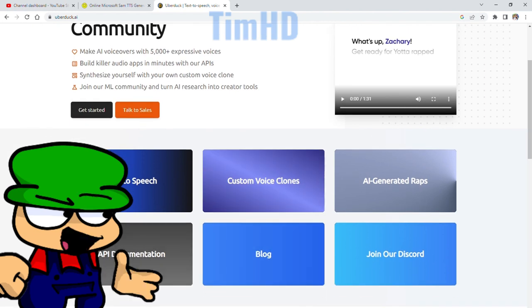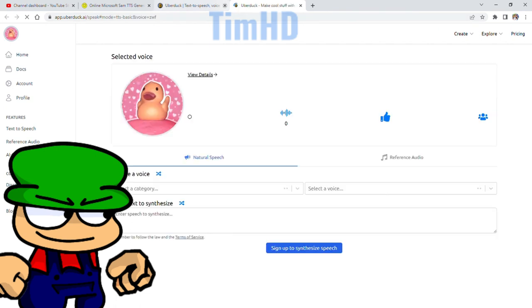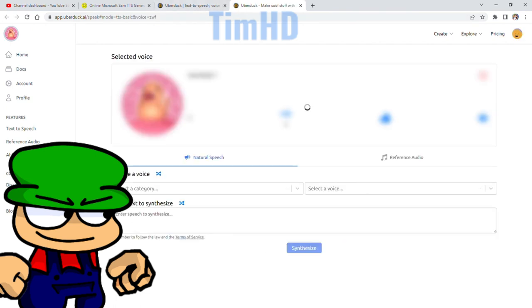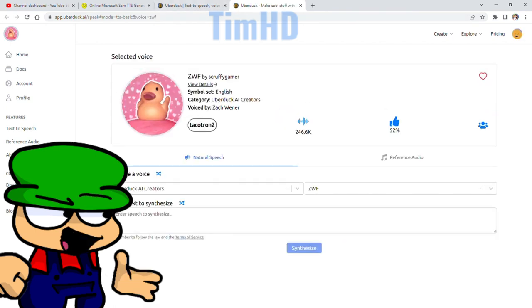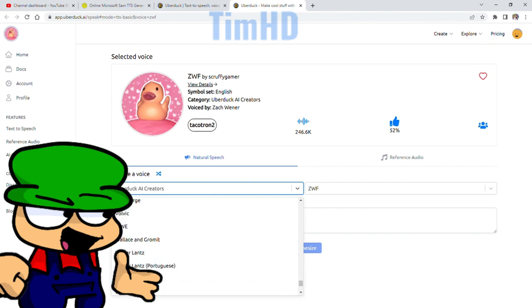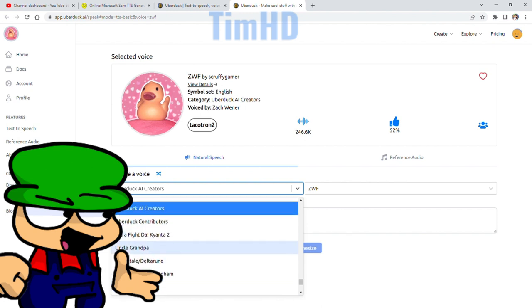Then go to text-to-speech. Once you're on this site, search for YouTubers, and you can find your voice from there.